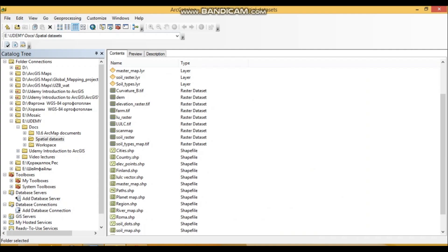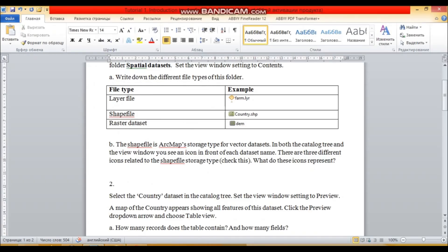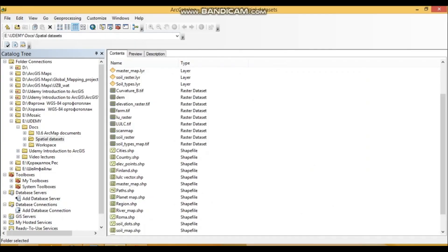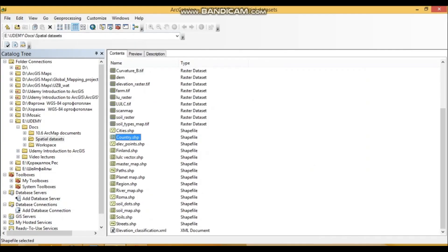Raster is simpler than vector but more widely used — for instance, photos we upload to Instagram or take with a camera are raster images. Vector is a bit different: it contains geometric objects of three types — points, lines, and polygons. A shape file is a vector data set, and it can only be a point, or a line, or a polygon. We cannot mix all three vector types in one data set.